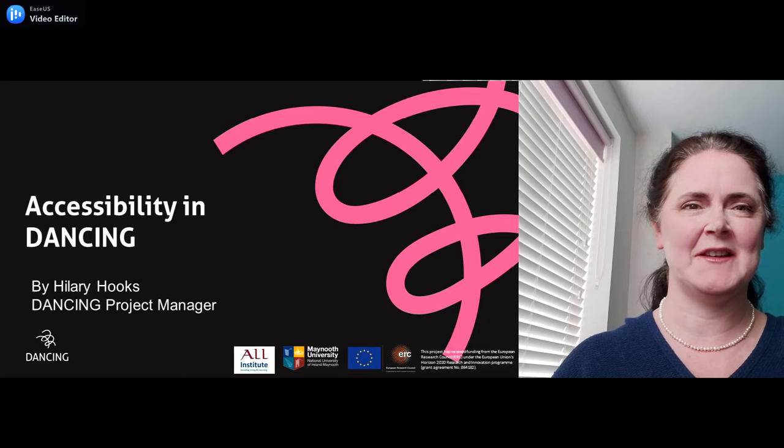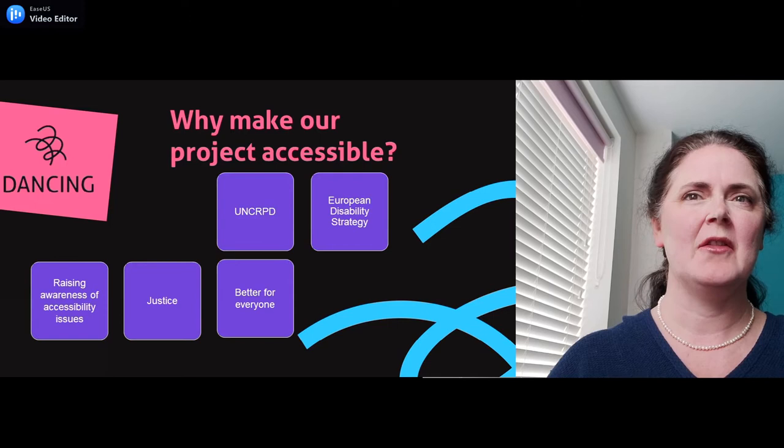My name is Hilary Hooks and I am the project manager for The Dancing Project. Why make our project accessible?